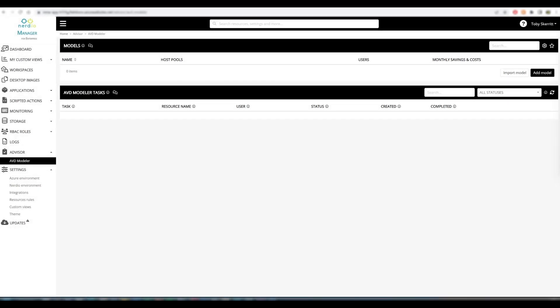In this video, we're going to look at the AVD Modeler tool. This is the first tool in a suite of new products that we're adding under the Nerdio Advisor banner. Nerdio Advisor is designed to provide proactive monitoring and recommendations to administrators to allow them to right-size their environment, ensure they're not incurring undue costs, and ensure that hosts and host pools are performing as required and that users have the resources they need.